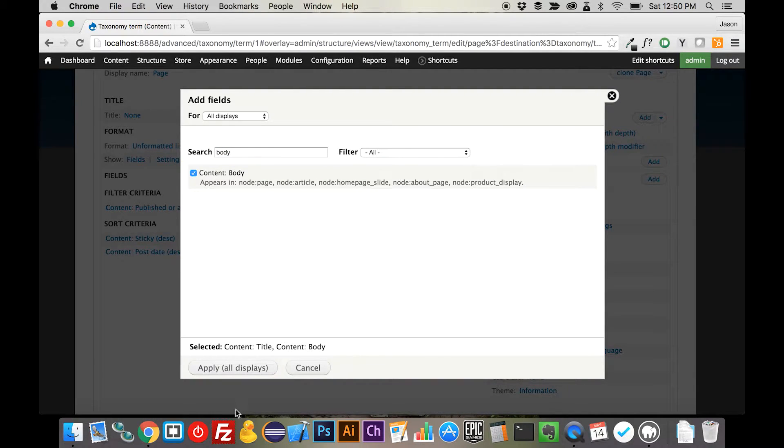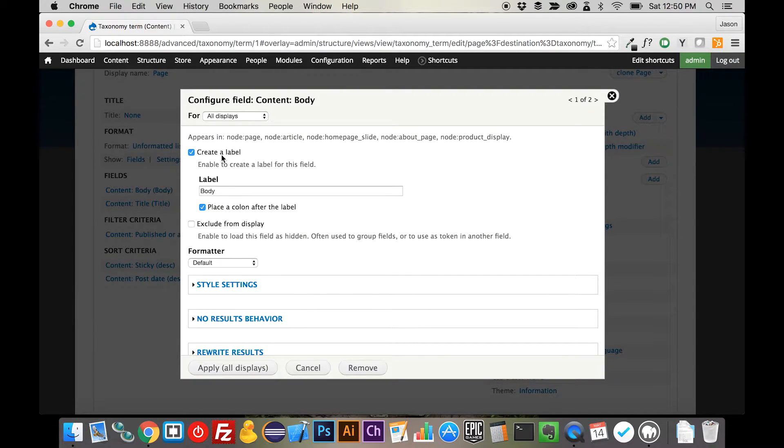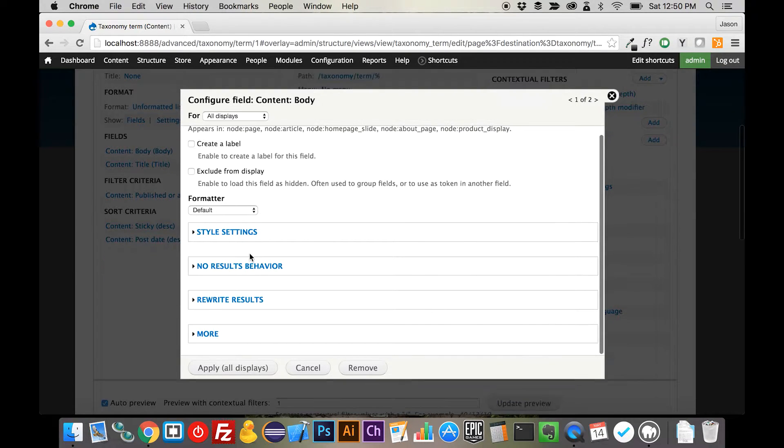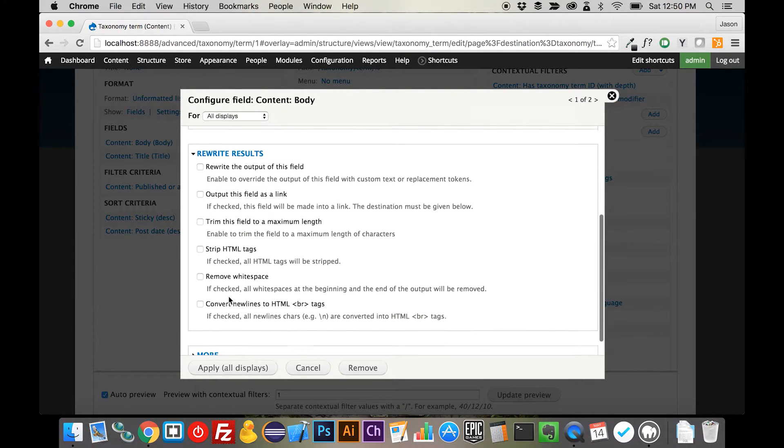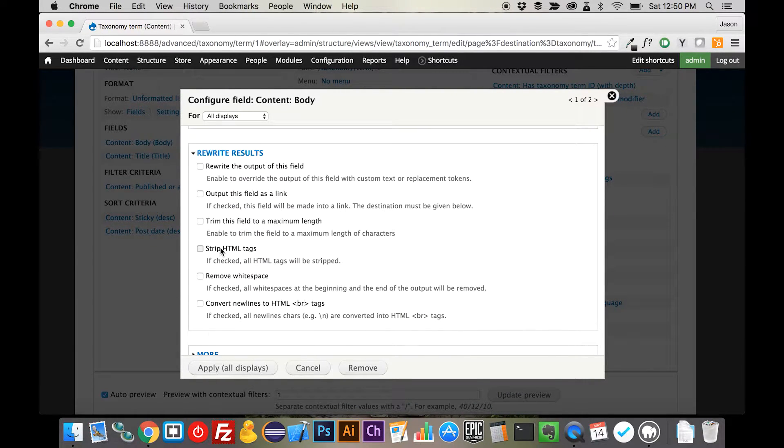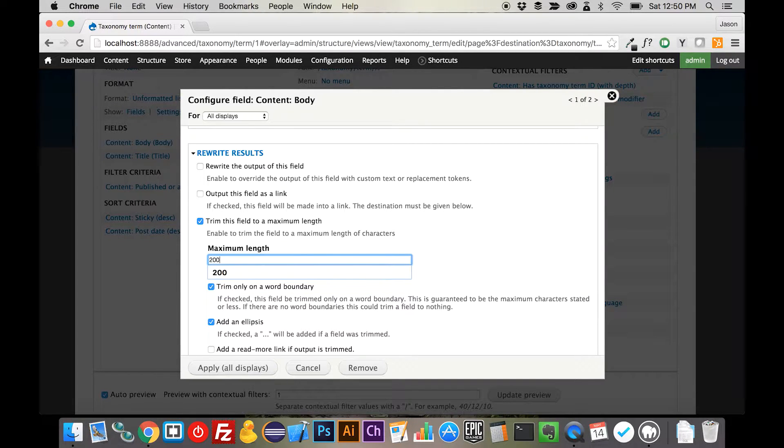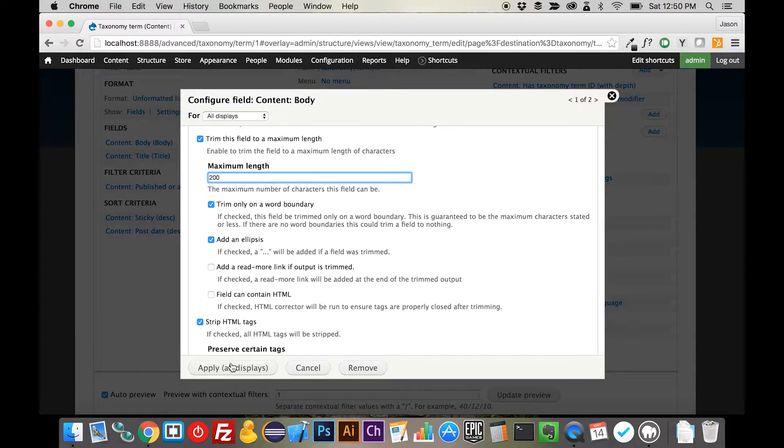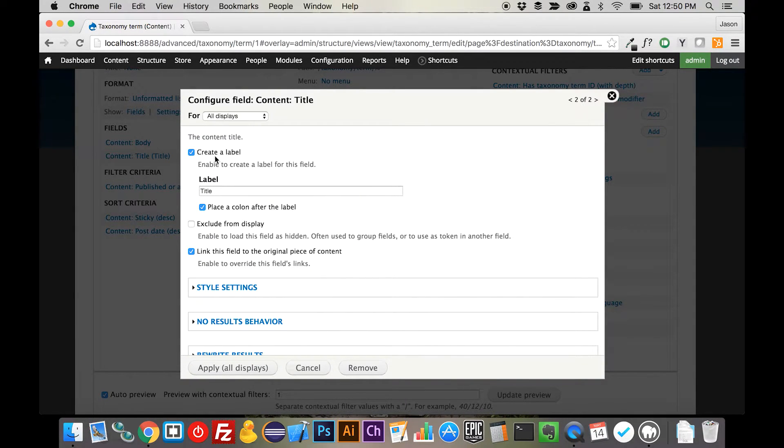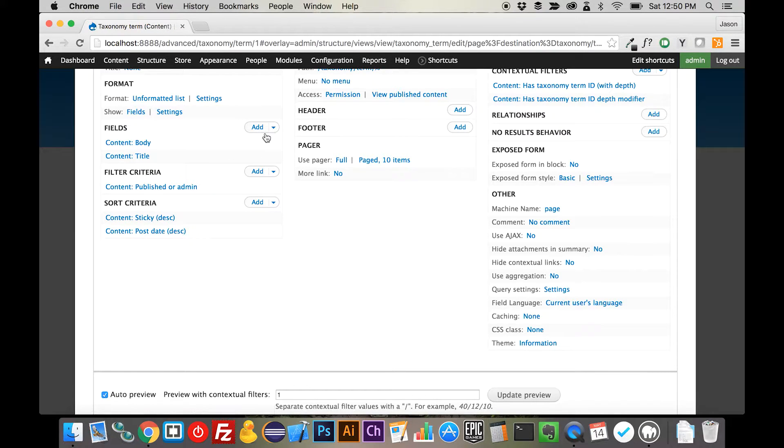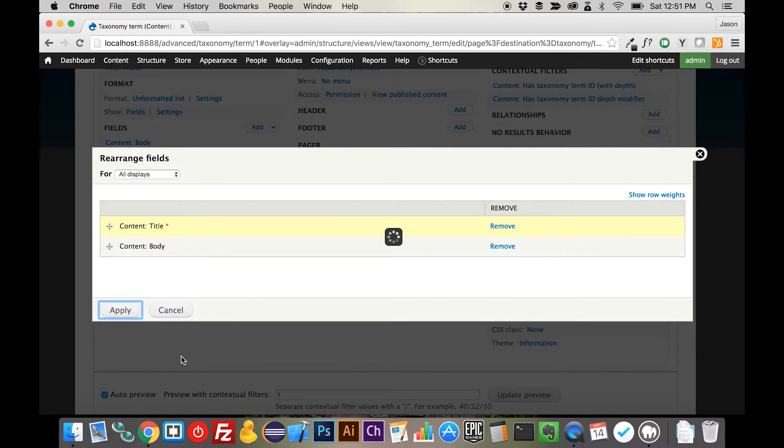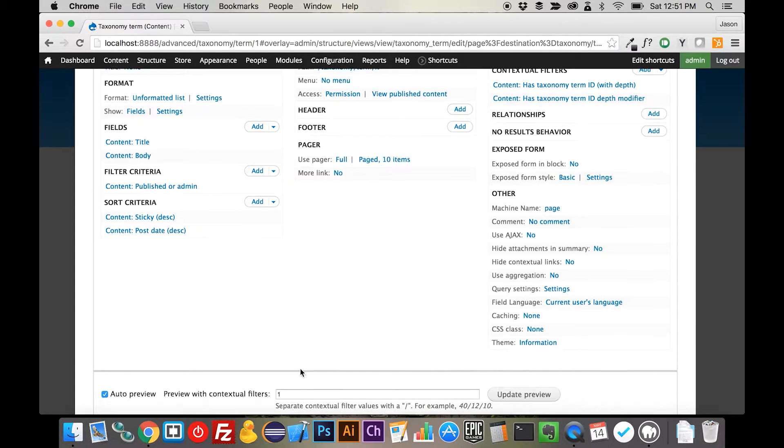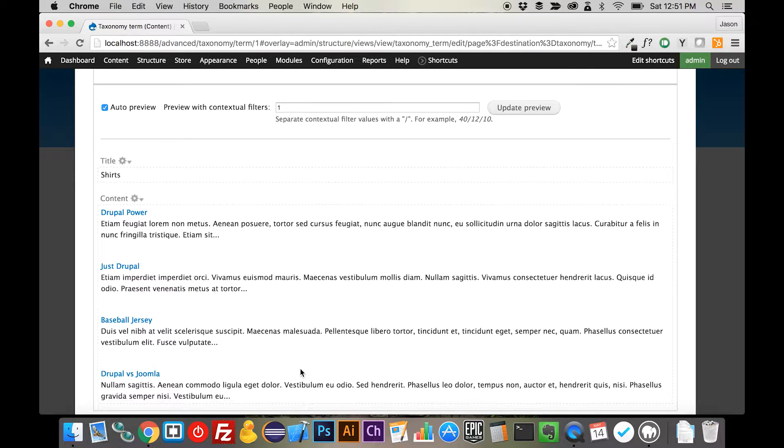The first one that we want to add is the title of the particular product as well as the body. Now, we're also going to add the image and an add to cart button here, but there's one thing that we have to do in order to make that happen. So we're going to turn off the label on the body and we're going to rewrite it. We are going to strip the HTML tags and trim it to, let's just say, around about 200, and we will apply that. We're going to take the label off of the title.